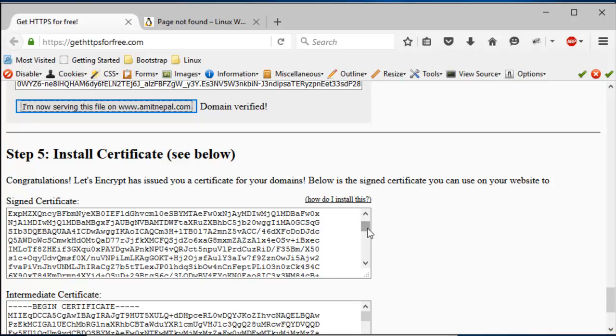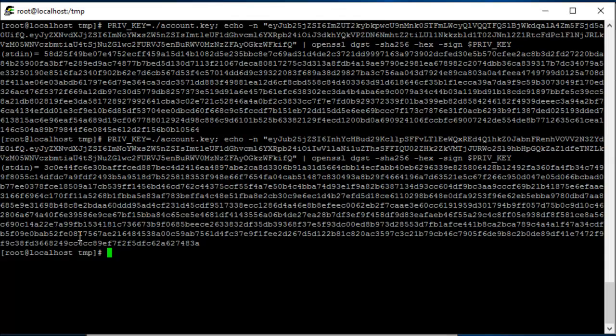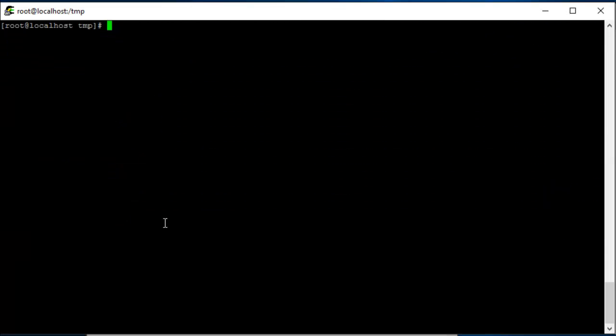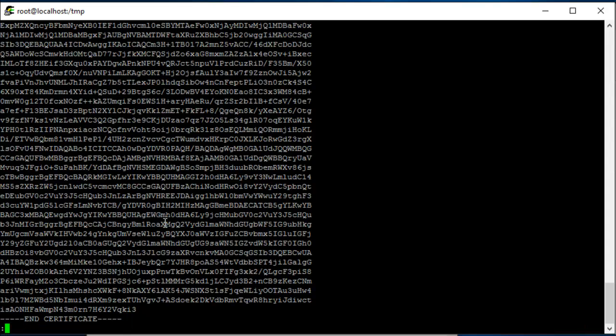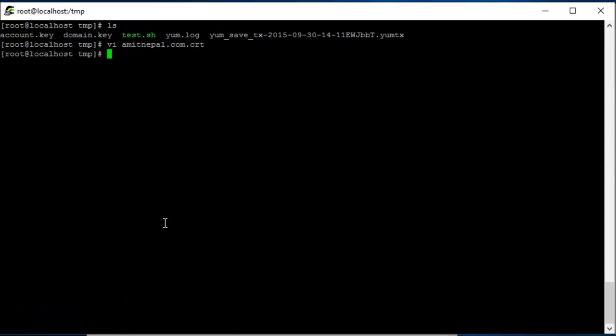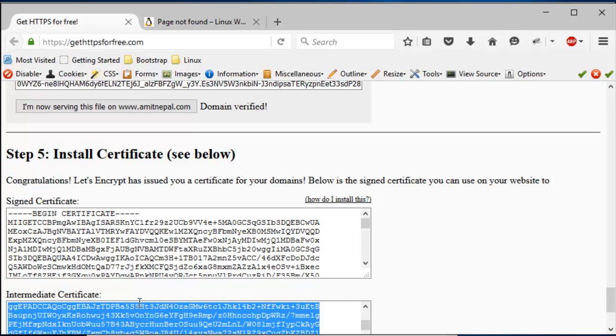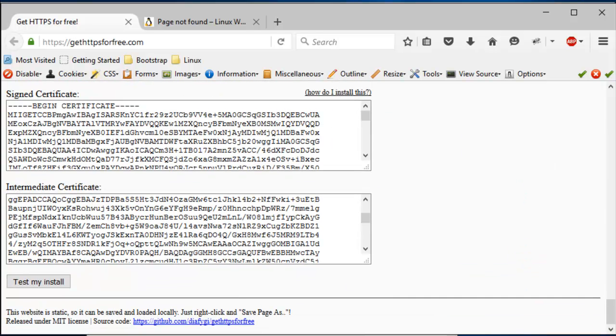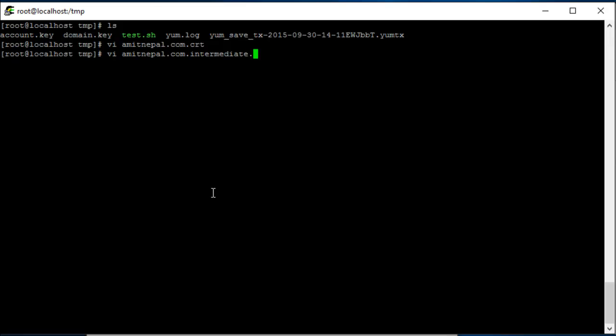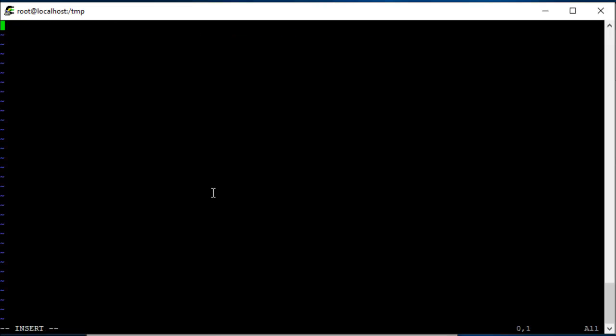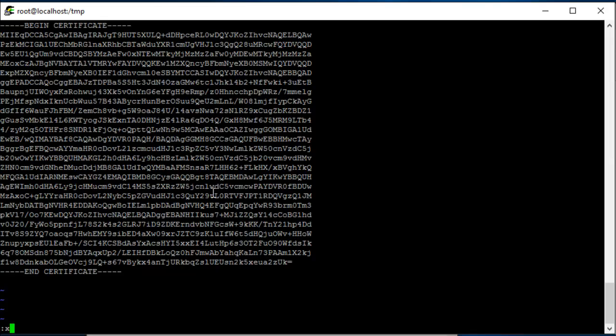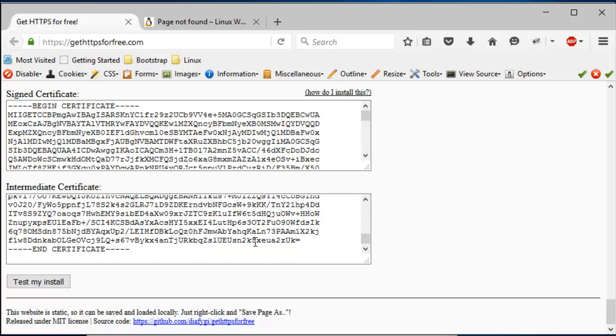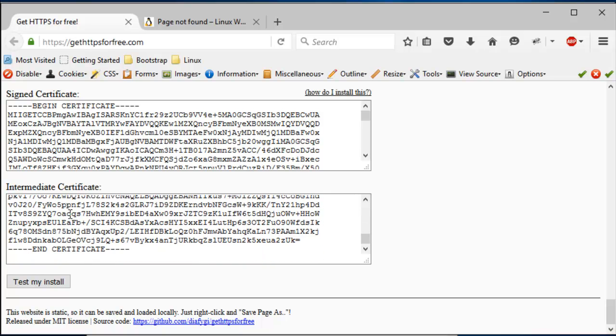All right, and then I'm going to put it in here, and then I'm going to do the file too. So I have to create this file in the same directory, and then I serve this content. Okay, and then I click 'I'm now serving this content.' Domain verified. So now we get this certificate, right? So this is the signed certificate. So you're going to save amitnepal.com.crt. This is the certificate file. And now the intermediate certificates, you're going to save it as amitnepal.com.intermediate.crt.